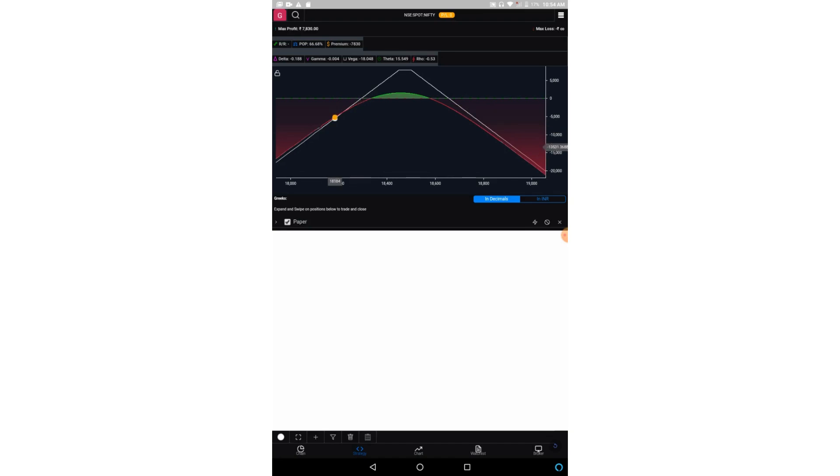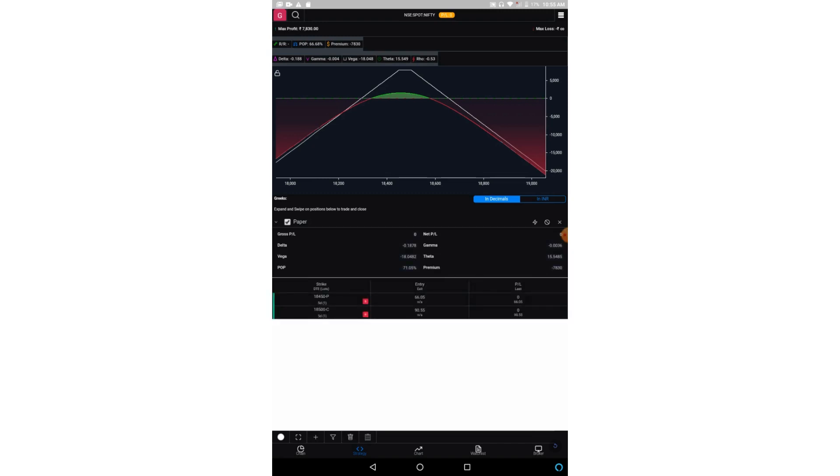You can also click on this chart and analyze whatever profit and loss you are getting based on the position of the market. The Greeks can be seen either in the form of decimal or in the form of rupees.